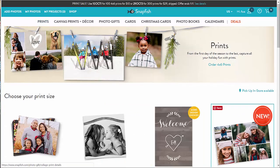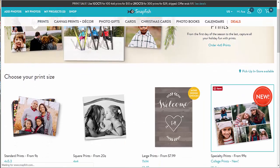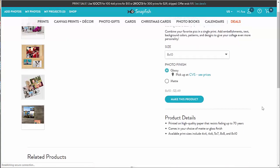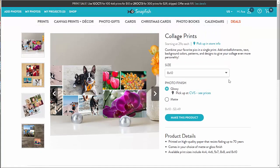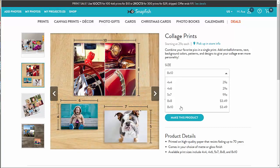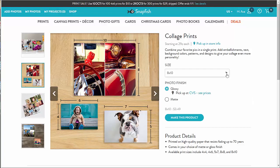I pick collage prints under the prints page and select the print size. The default is 8x10, but we offer 4x4, 4x6, 5x7, 8x8, and 8x10 sizes.